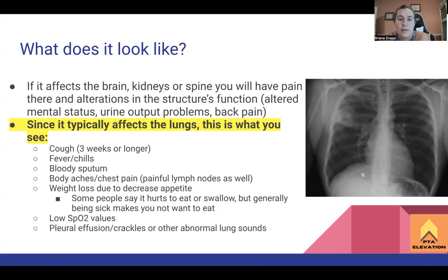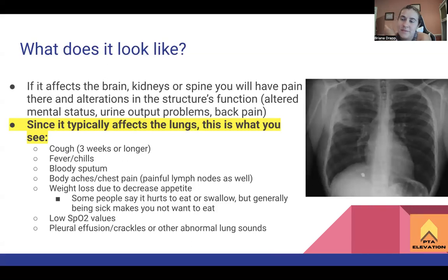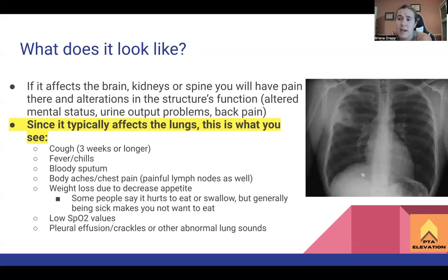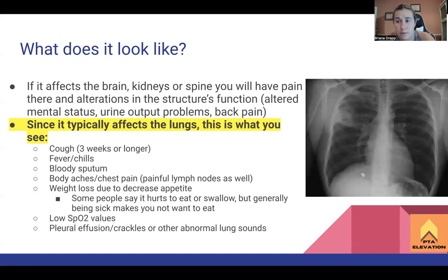When TB affects other body parts like the brain, kidneys, or spine, you'll have symptoms in that area indicating something's wrong. A bacterial infection in the brain may cause altered mental status - agitation, confusion. Kidney infection leads to problems with urine output, because the kidneys filter blood to make urine. TB in the spine causes back pain, so someone might go to a foreign country, encounter a kid with spinal TB thinking it's back pain, and that person coughs on you and you get sick.